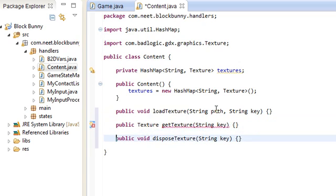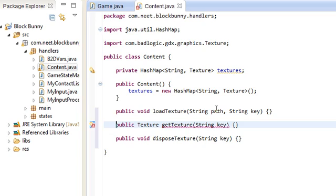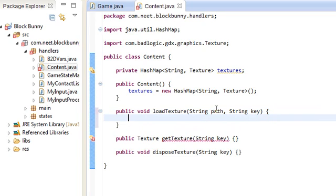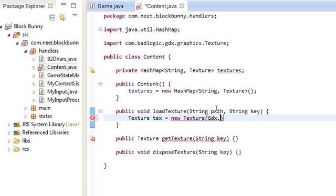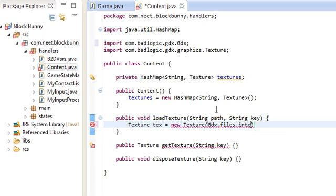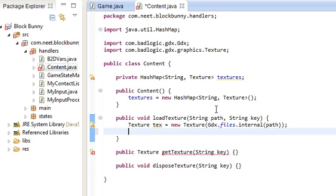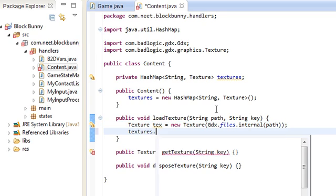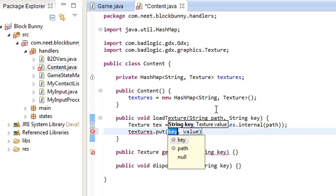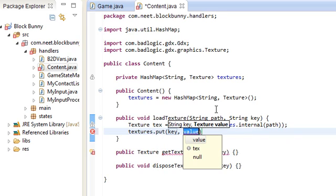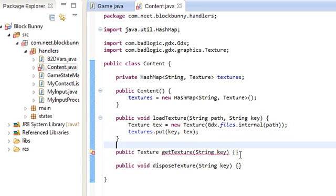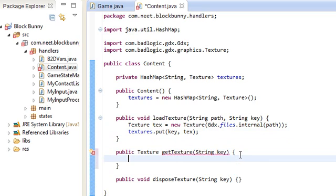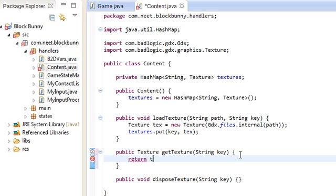First off, loadTexture. It's really simple. Texture tex is equal to new Texture. This is how you get textures, by the way. You just do new Texture.files.internal and then give it a path to the texture or image file. And we're just going to add that to the textures hash map with the key using that value tex. GetTexture returns the texture from the hash map given that key, which is as easy as return textures.get(key).